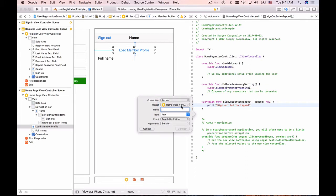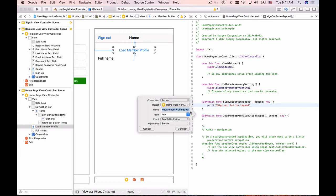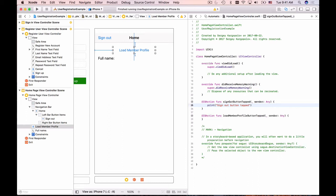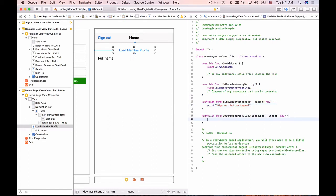I'll call it loadMemberProfileButtonTapped. I'll copy the print statement, paste it here, and copy the name of the function and paste it into the print statement.